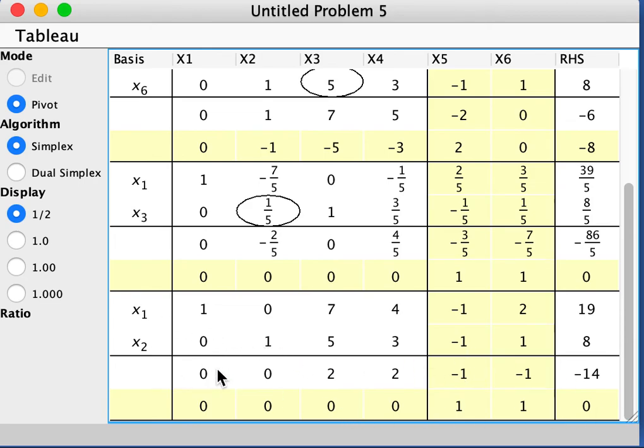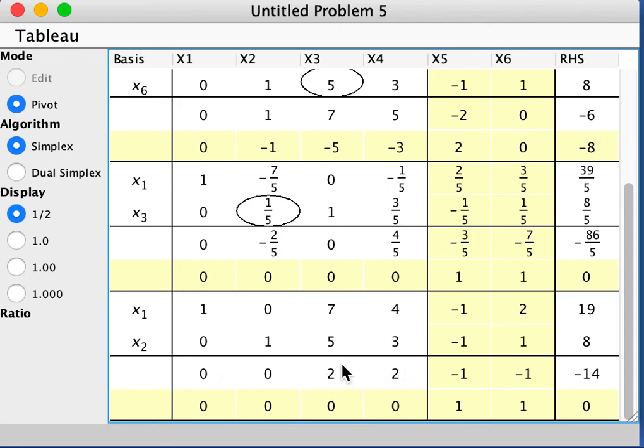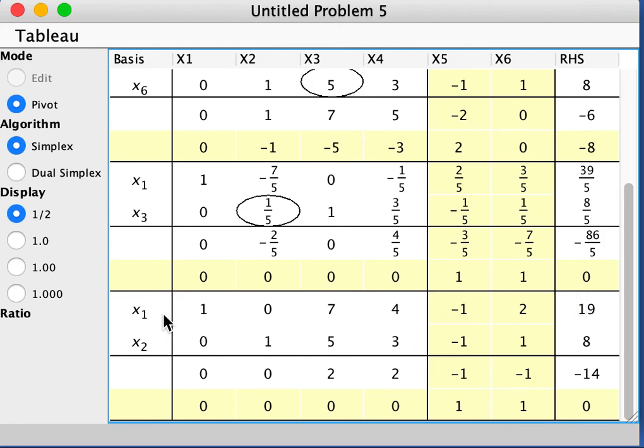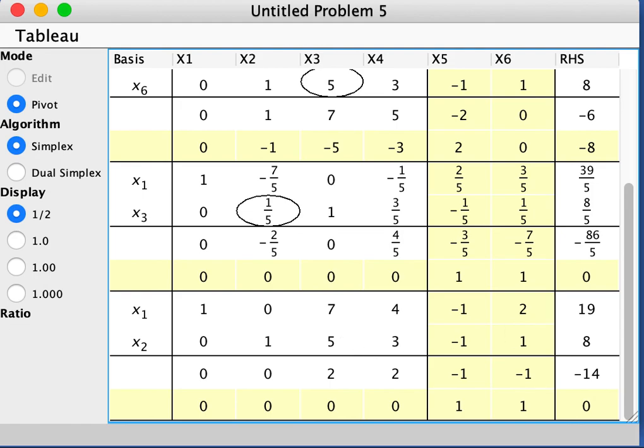And then we look at this line here for the objective function. The non-highlighted ones, we see both are positive, 2 and 2. So you can conclude that the minimum of z is found. It's the negative value of that is 14 and is obtained as x1 is 19, x2 is 8, and x3 and x4 are 0. So hope that was fine, and I'll see you in the next video.